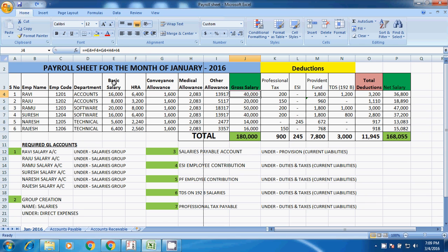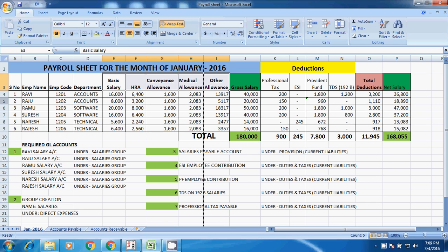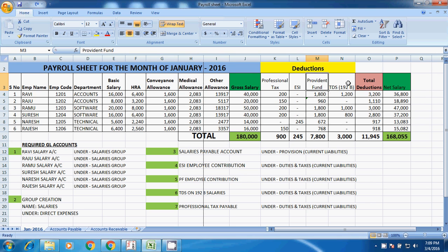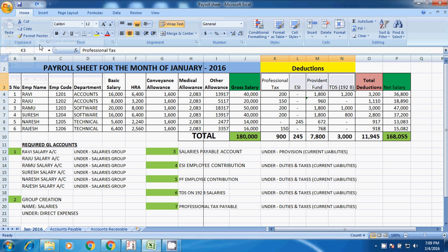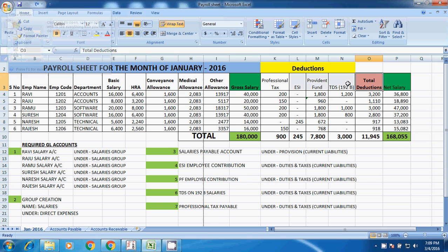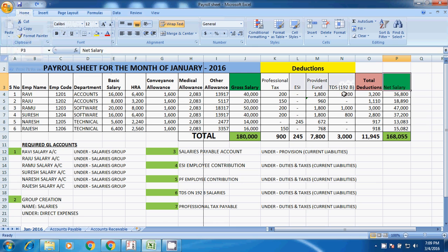If we add from basic to other elements, the gross salary will come. These are the deductions: professional tax, ESI, Provident Fund, and TDS. These are the total deductions. If we add these four line items, total deductions will come. This is the net salary. Gross salary minus total deductions equals net salary.